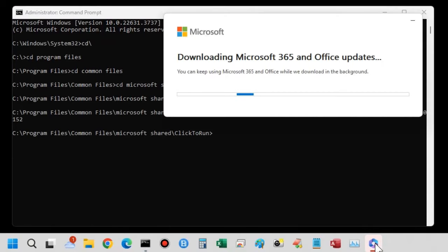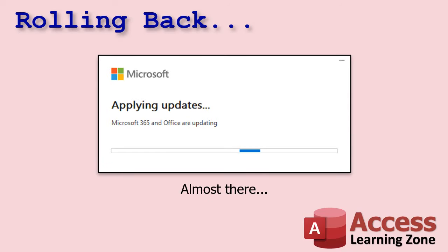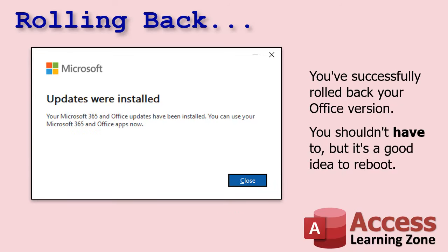You should see it running — it might show up on your taskbar. It will say 'Checking for updates' and keep going. Go get some coffee — it's going to take a while to download. For me it took about 10 to 15 minutes, depending on your internet speed and computer. When it's done downloading you'll see 'Applying updates,' which takes a minute or two, and then you'll get the message: 'Updates were installed.' You've successfully rolled back your Office version.